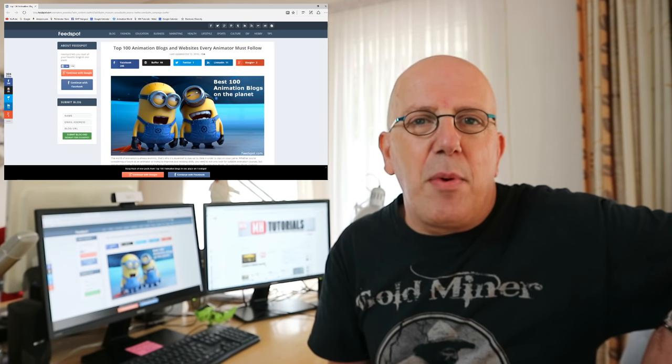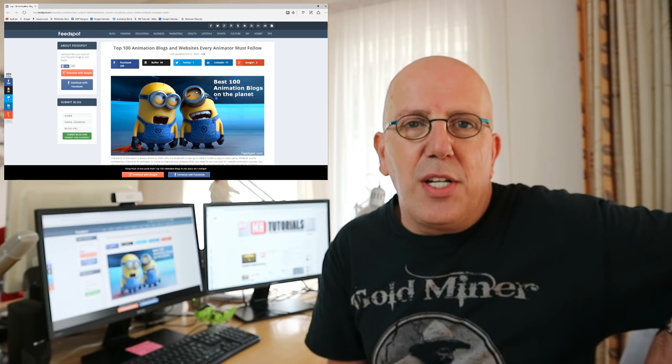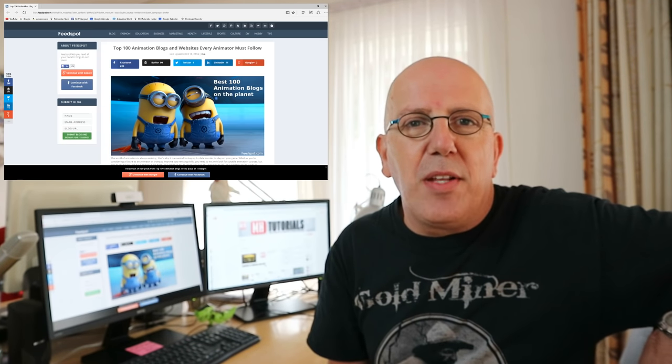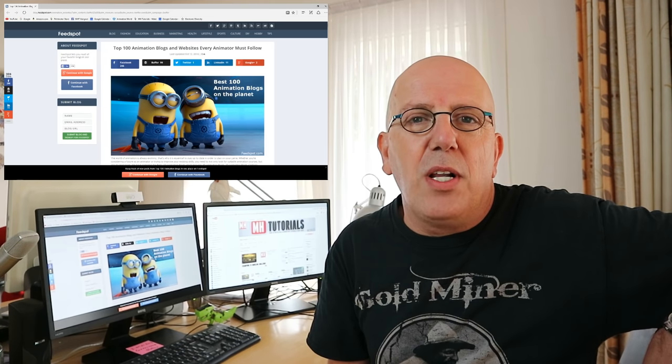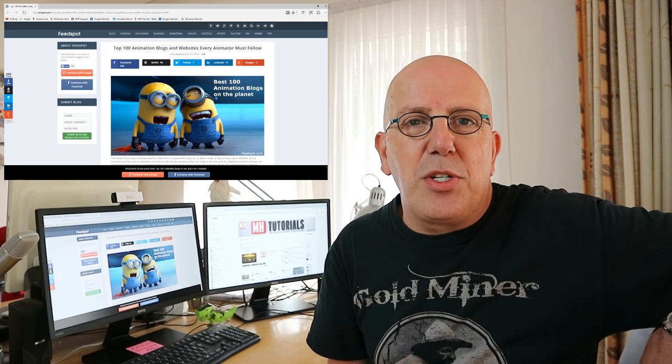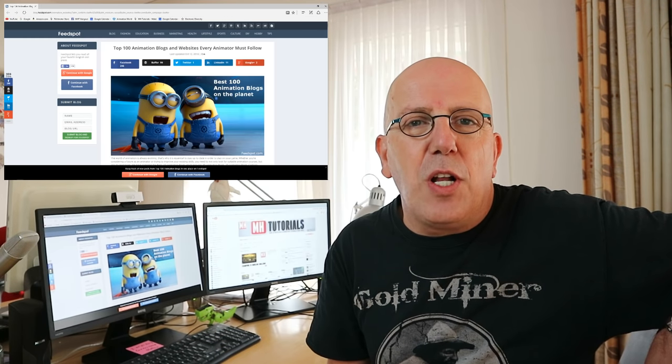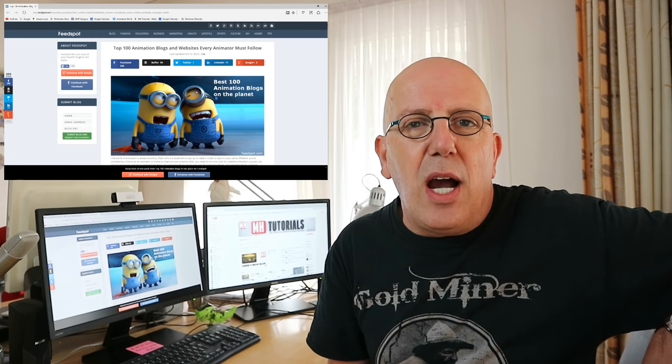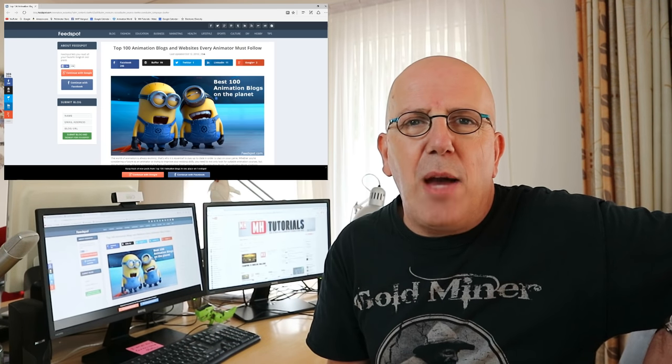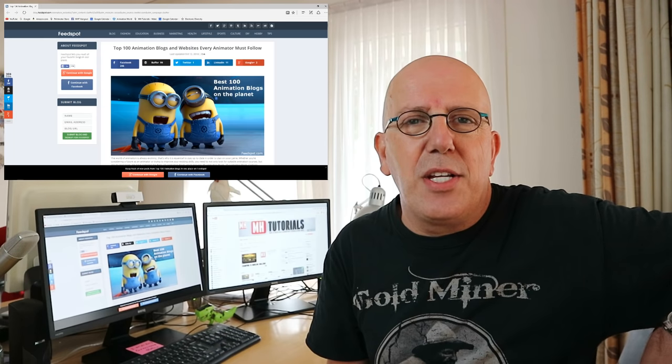Hey guys and welcome back to my channel. Before we jump into today's video, there is some exciting news: Feedspot has placed MH Tutorials in the top 100 best animation websites on the planet. You can imagine how excited I am, and this is all because of you guys — if you didn't watch my videos I wouldn't make them. So a big big thank you. I'll put a link down below. I'm not number one, but even number seven thousand would be fine — the top hundred is amazing.